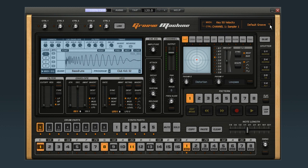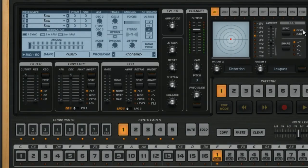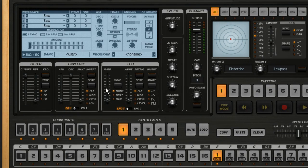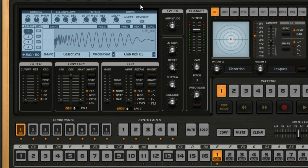Let's start out by resetting the groove to clear it out. Now let's add a kick drum by selecting Bass Drum 1, then calling up a kick drum in the sample editor.